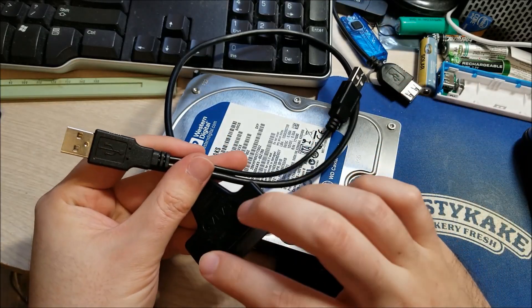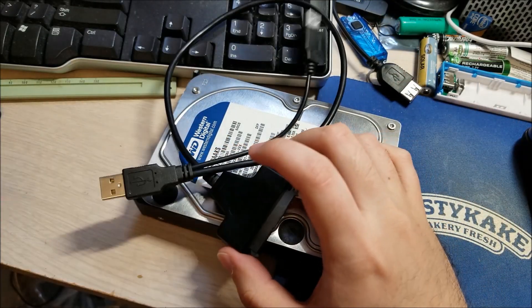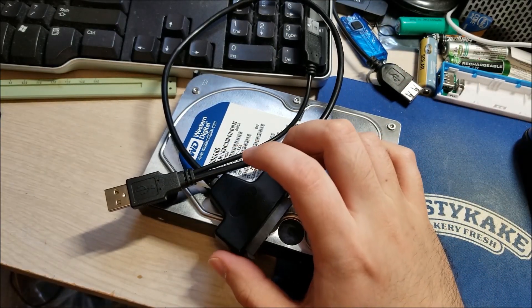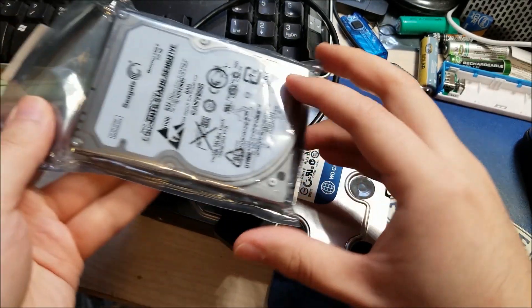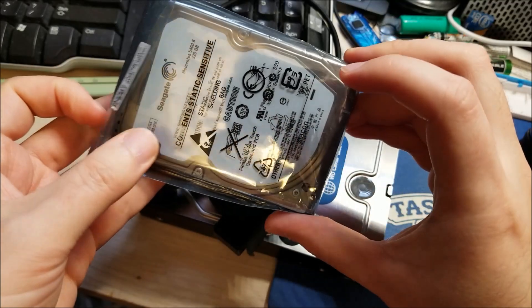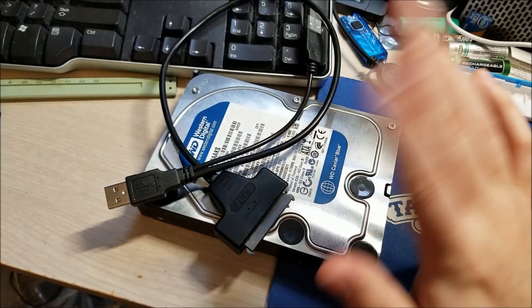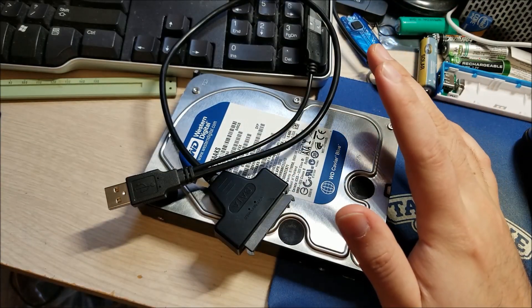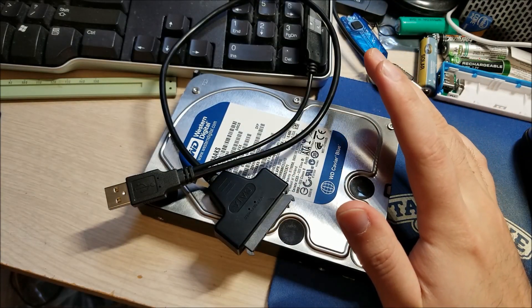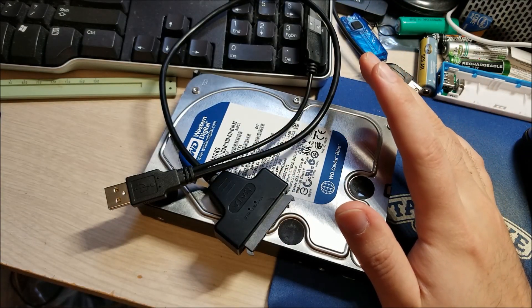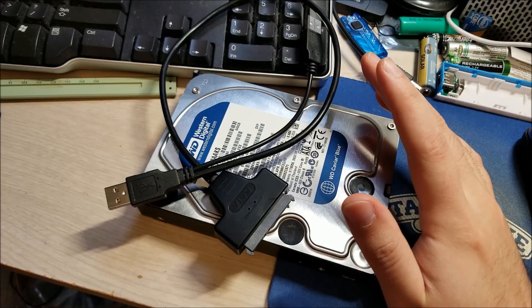And these work great with 2.5 inch drives like this guy, just laptop style hard drives. I've never had a problem with them. They're able to power them, they work great.